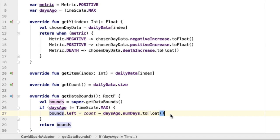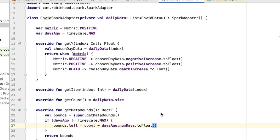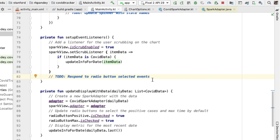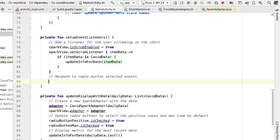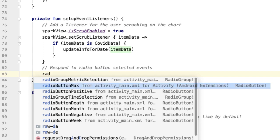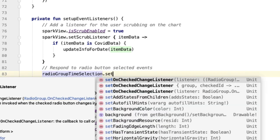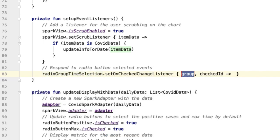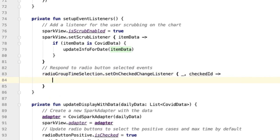Now we're finished laying the groundwork for responding to when the user taps on the radio buttons — we simply need to modify the metric or days ago inside of the adapter. Going back into main activity, let's write the logic to respond to radio button selected events. There are two radio button groups. The first is the set of radio buttons at the bottom of the screen for selecting the time. Radio group time selection — we'll set on checked change listener, which invokes the body of this function whenever one of the radio buttons in the bottom group has been selected. This method has two parameters: group, which we don't care about (renamed to underscore), and checked ID, which is the ID of the radio button that was selected.